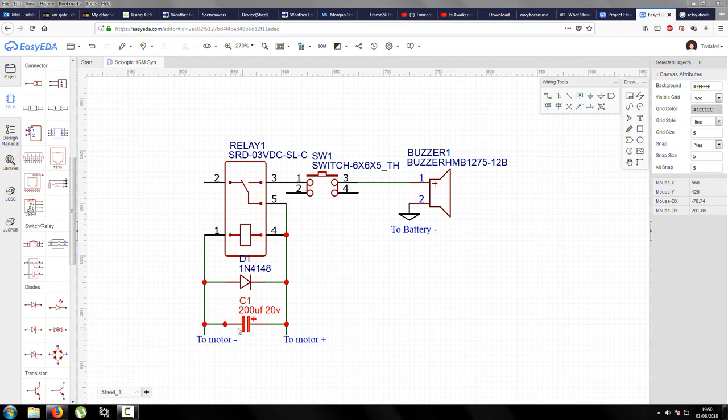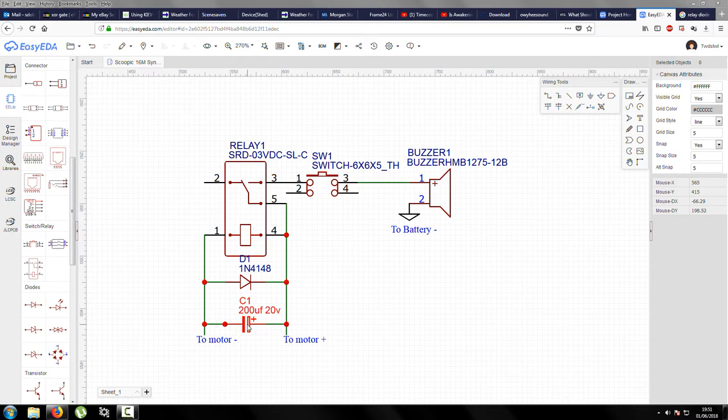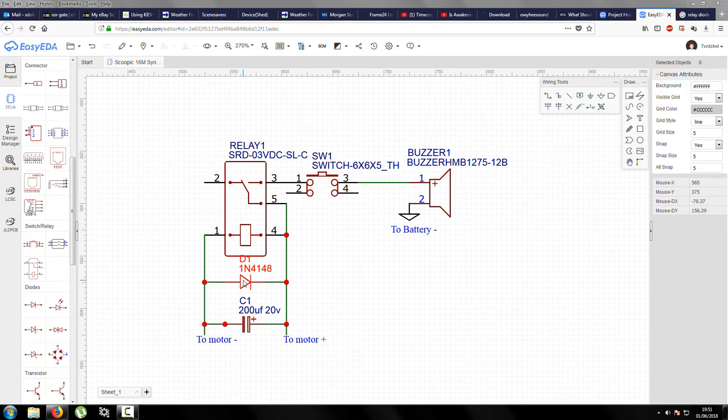In parallel with those, we have the capacitor. The value isn't critical, and it might not even be needed for the relay. Then we've got the diode to prevent voltage spikes from the relay.